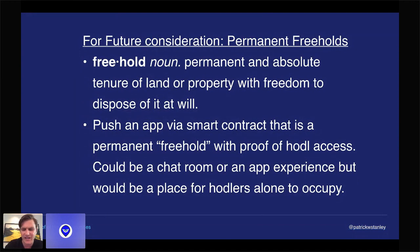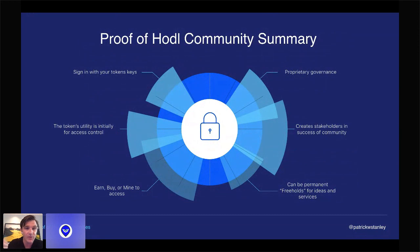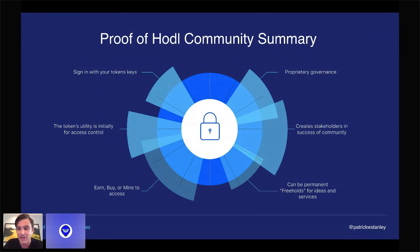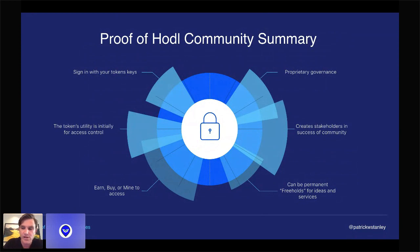In summary: with proof of HODL communities, you sign in with your token keys and the token's utility is initially for access control, but it can be used for other things later. You'd either earn, buy, or mine to access. You can have proprietary governance — you don't need to create a super complicated governance model. In my opinion, there's going to be more proprietary governance in crypto in the future, just by nature of only so many people being able to care about a project, and people will have capital flight at the speed of light. So proprietary governance is totally reasonable for the majority of freeholds and proof of HODL communities.